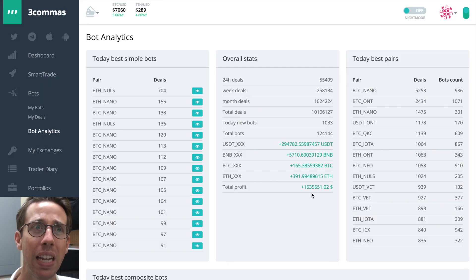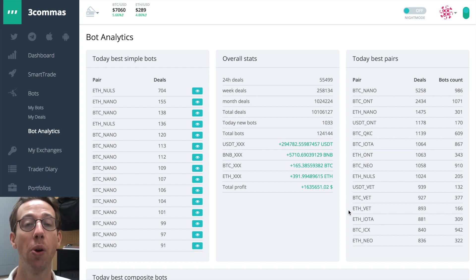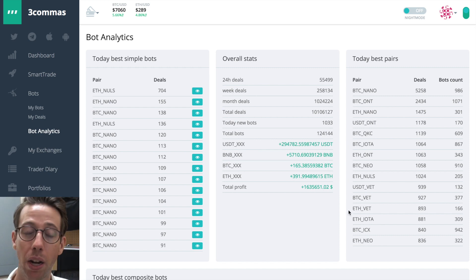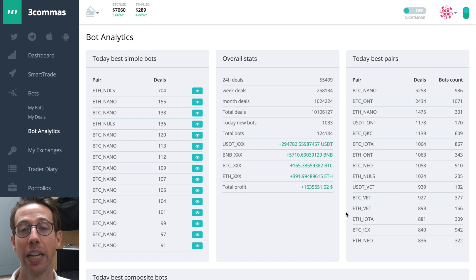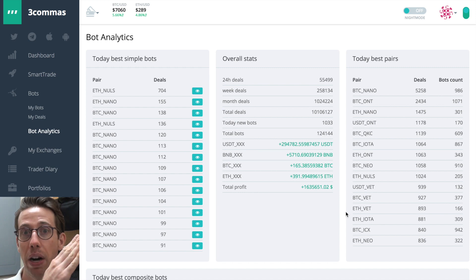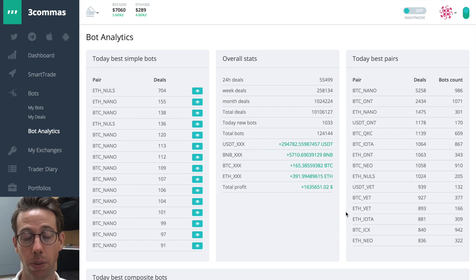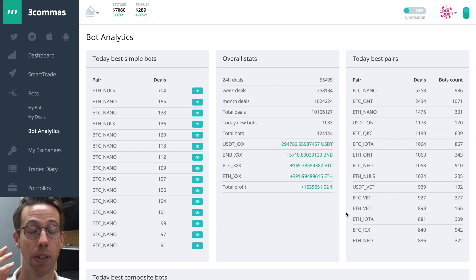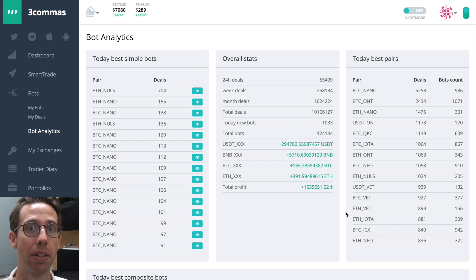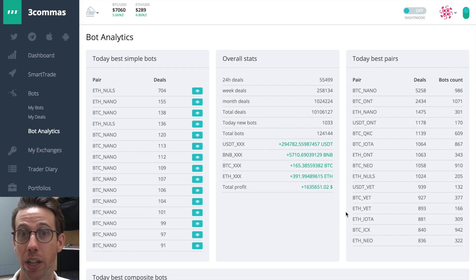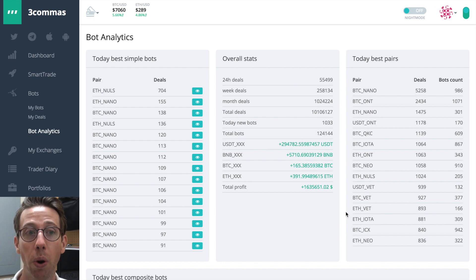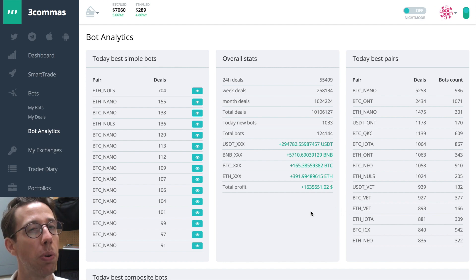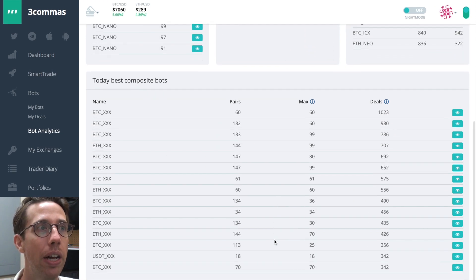So how do you find some good pairs to trade? Aside from going to Binance or Huobi, depending on which exchange you're using, I'm using Binance. So aside from me going to Binance and looking at charts and finding charts that are starting to move up and choosing to make simple bots for those, or I could look for the top 10 coins that have the best volume and the best momentum right now. And I could say, I'll make a good composite bot for that. Those are two methods that would work really well, or you can just see what's working for other people. And that's what we're going to explore right now.